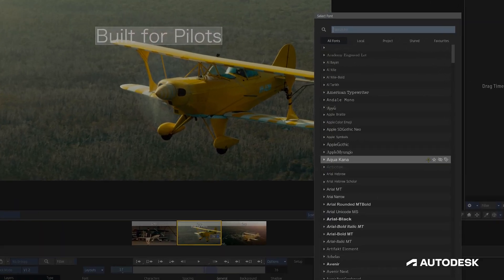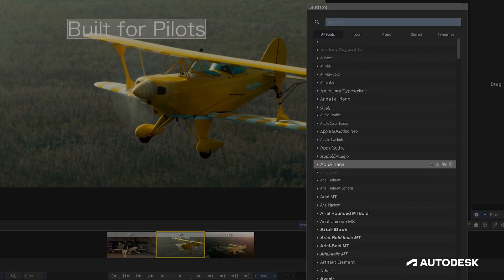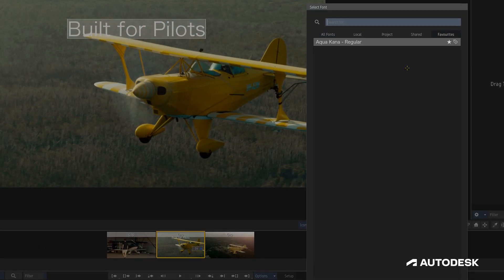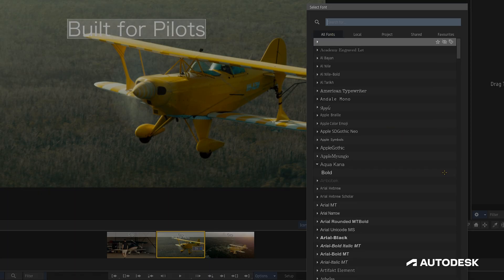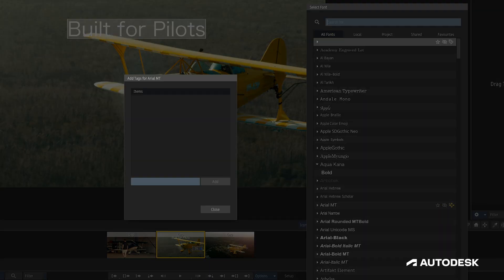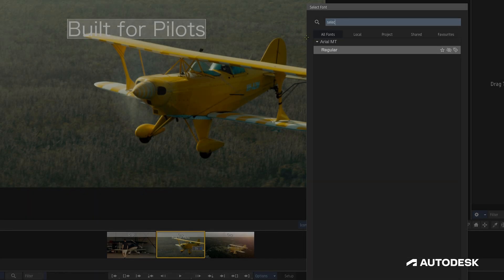On the right side of each font are three icons. A star used to favorite a font, moving it to the Favorites tab. An eye used to hide a font from the font list, and a tag to open up the Font Tags screen, giving us the option of assigning words that we can use to filter down the font list.